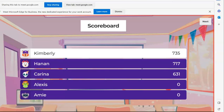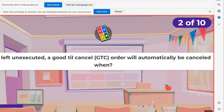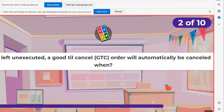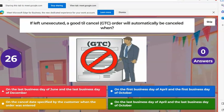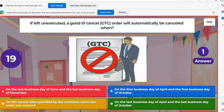Kimberly, Hannah, and Karina are on the board. Next question. If left unexecuted, a good till cancel order will automatically be canceled when? A, on the last business day of June and the last business day of December. B, on the first business day of April and the first business day of October. C, on the cancel date specified by the customer when the order was entered. Or E, on the last business day of April and the last business day of October.